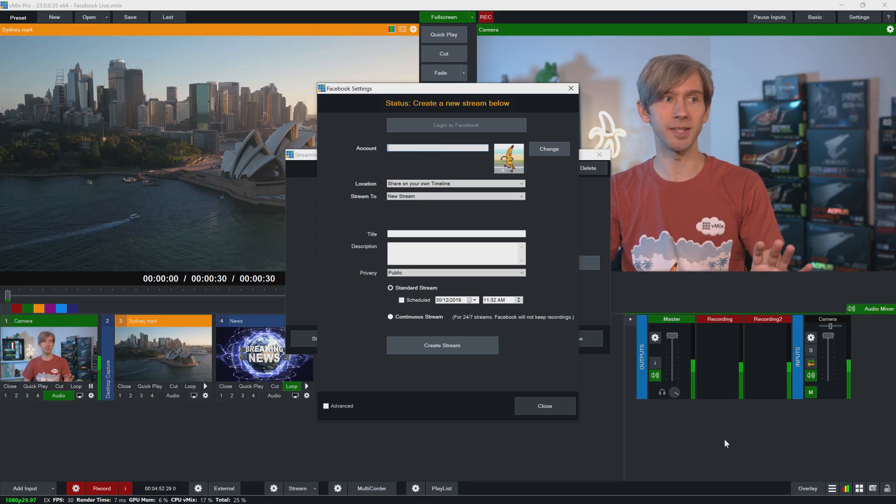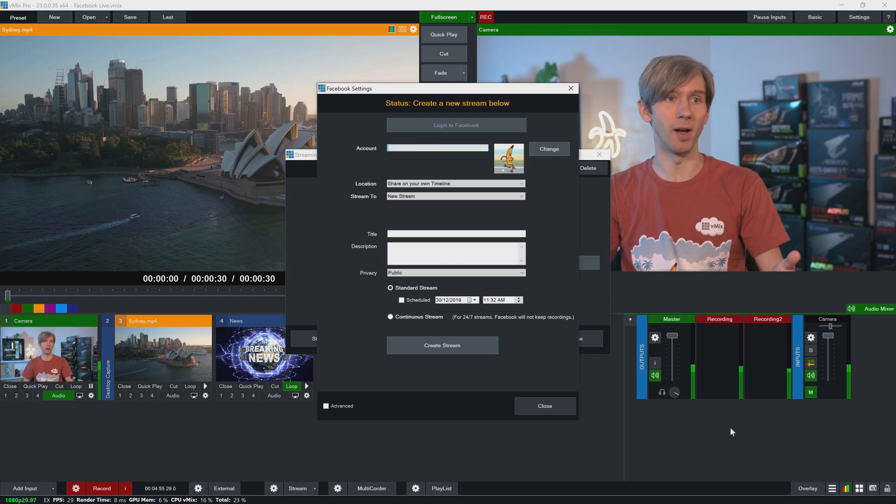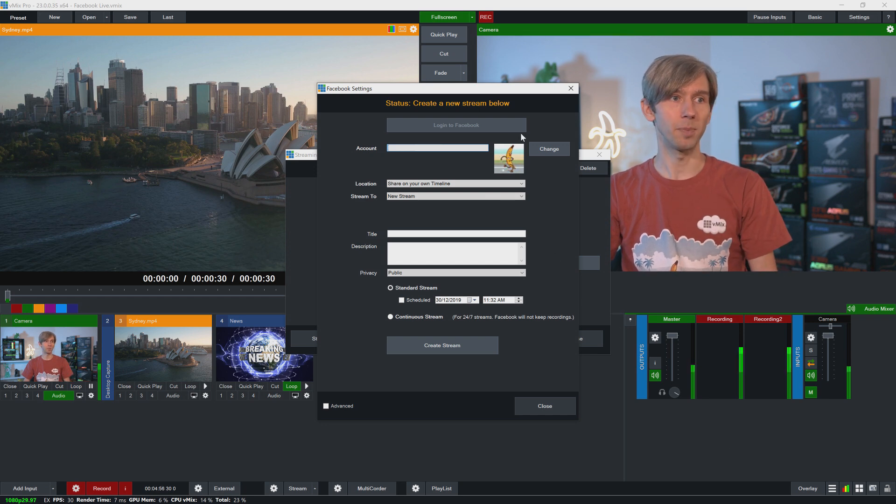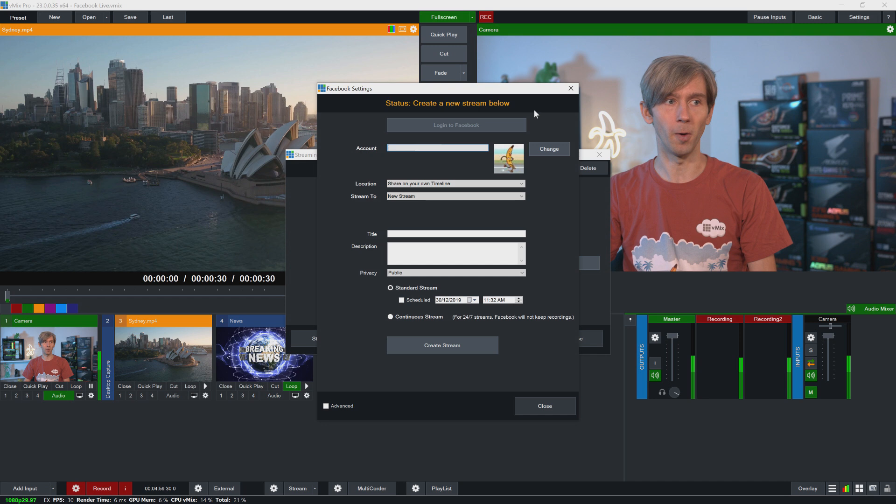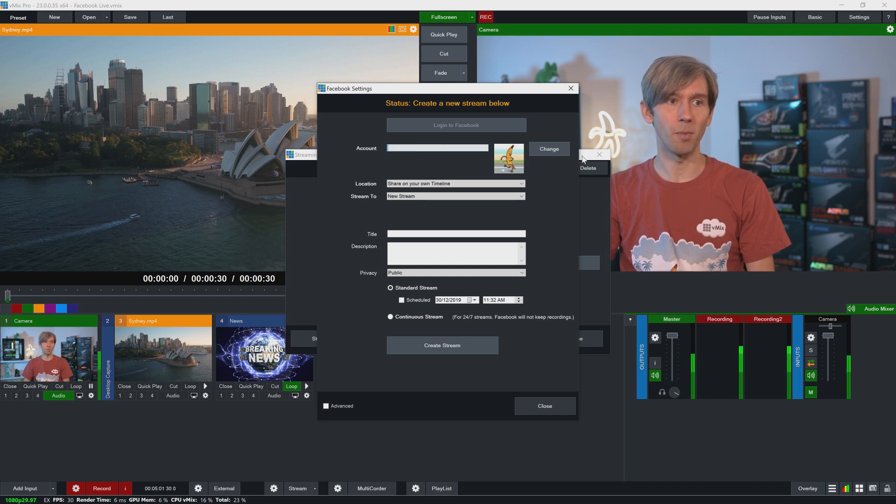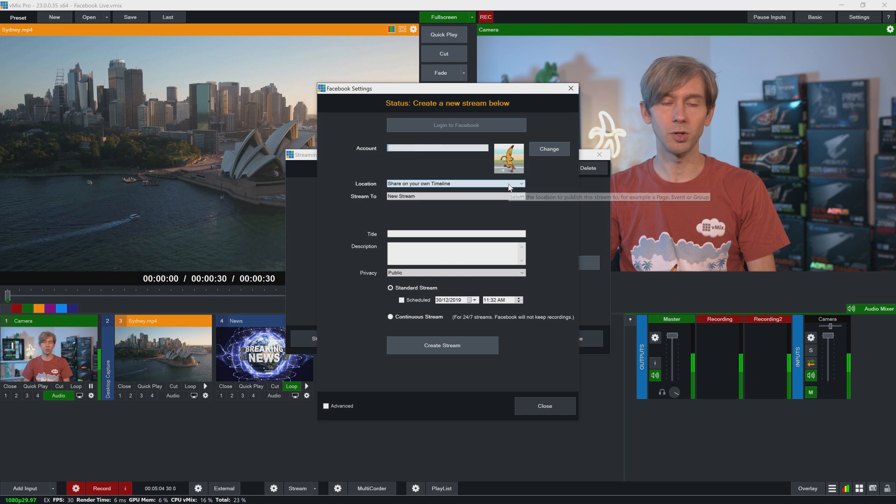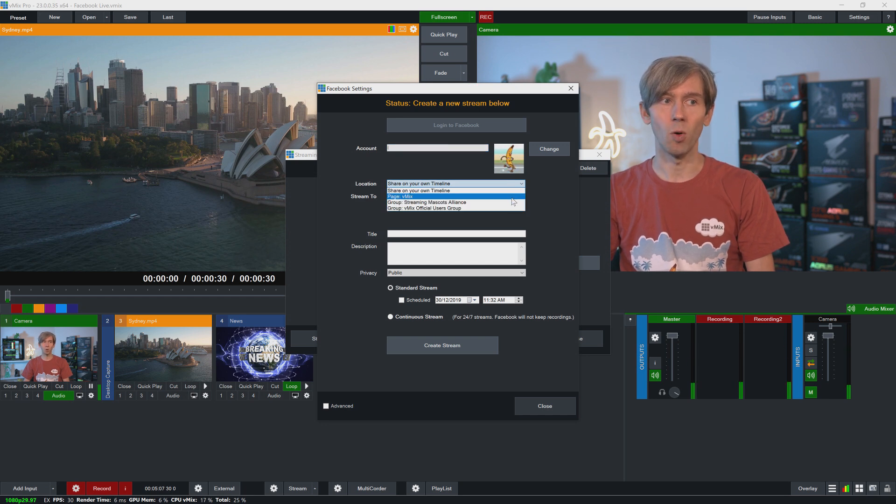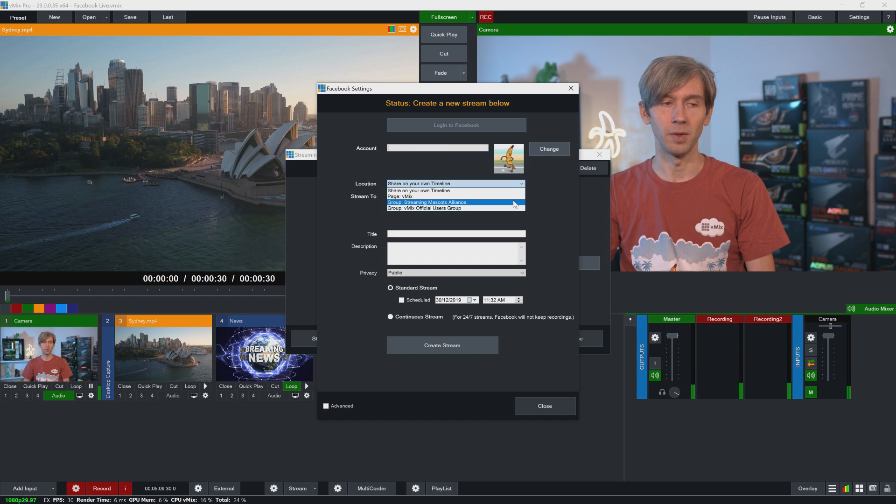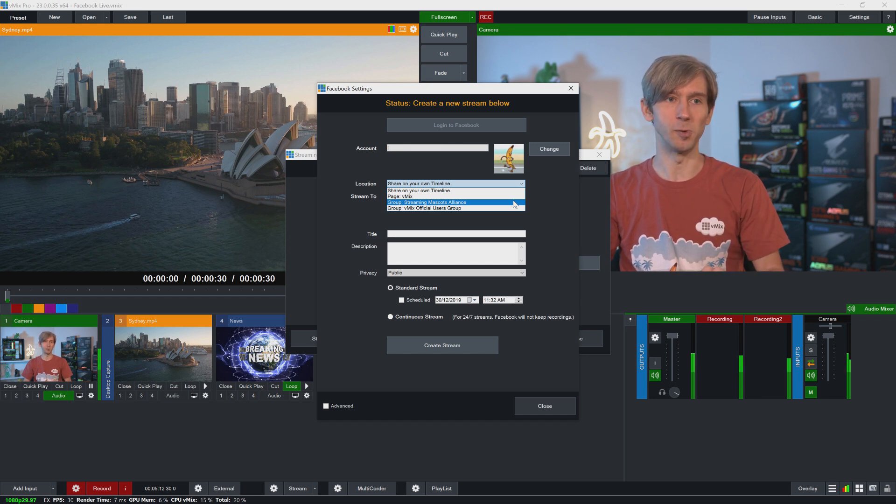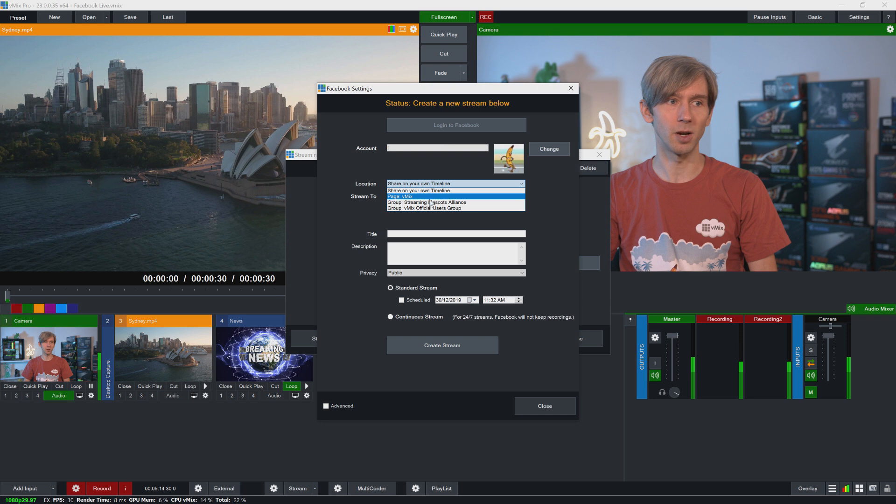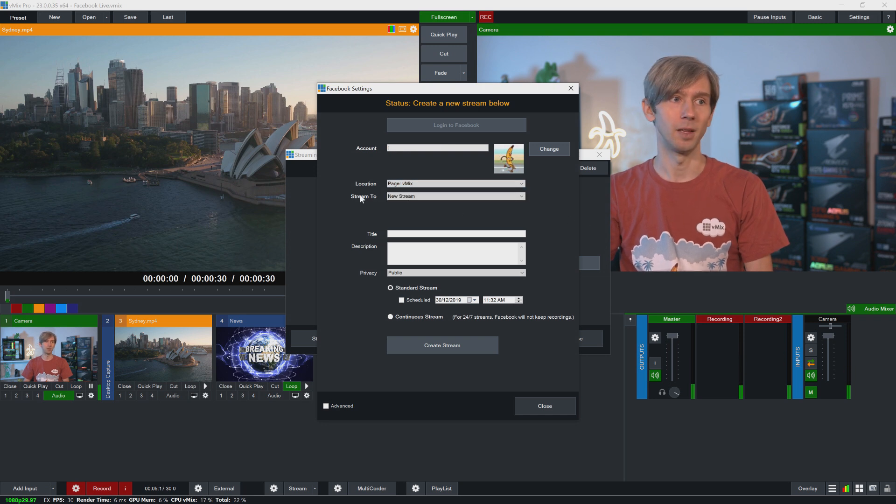Okay, now you can see that my Facebook settings screen has been populated with my account. So at the top now it says create a new stream below. Now you can see that I've got my account here, then I've got Location. So I can choose to stream that on my own timeline, a page, or a group that I'm an admin of here. So the group is slightly different and we'll go into that a little bit later on.